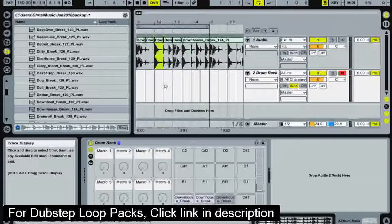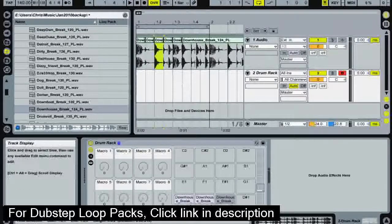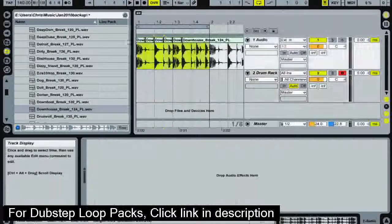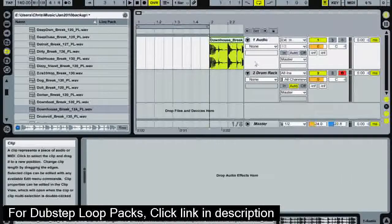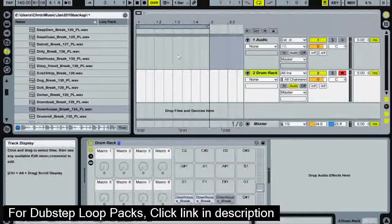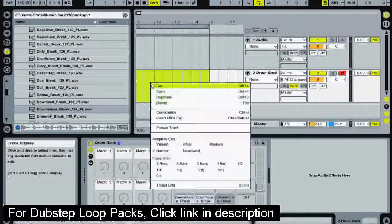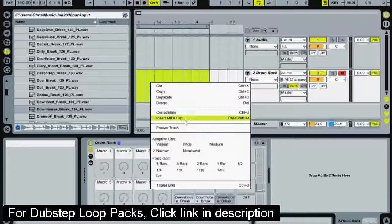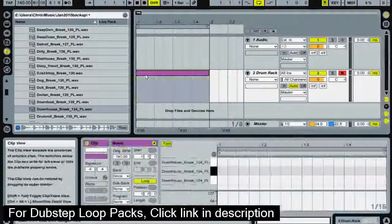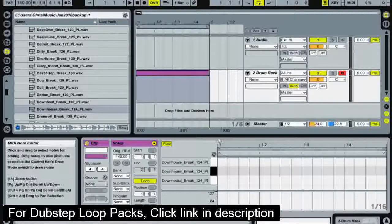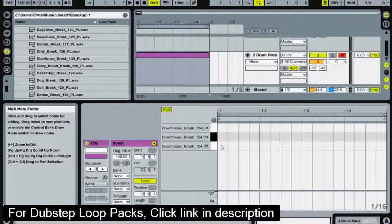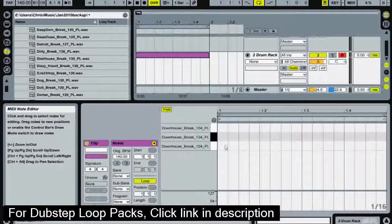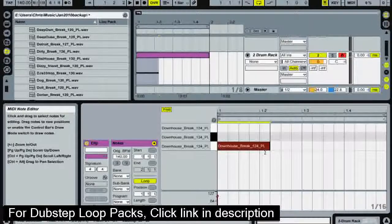So now we've got our sounds loaded up, we're going to make a pattern. I'm just going to delete this sample here and select this area, insert MIDI clip and here we've got a blank clip. I'm going to drag my piano roll up so you can see it a bit better and drop in a kick.